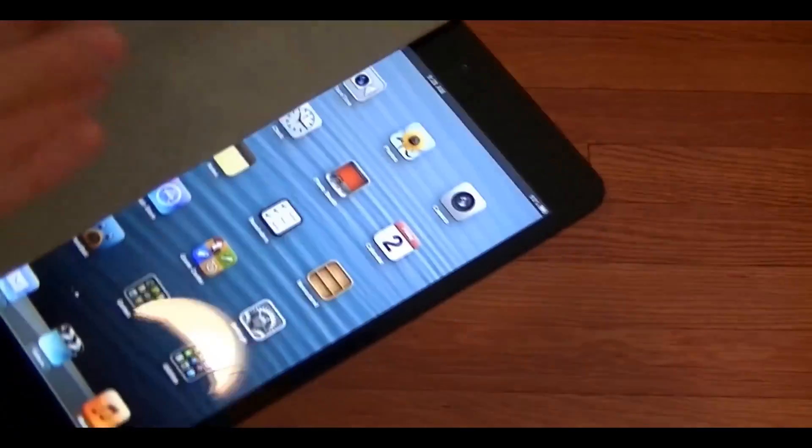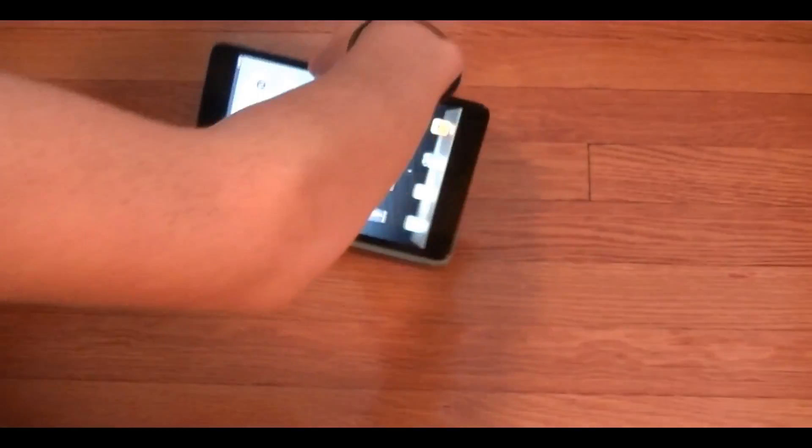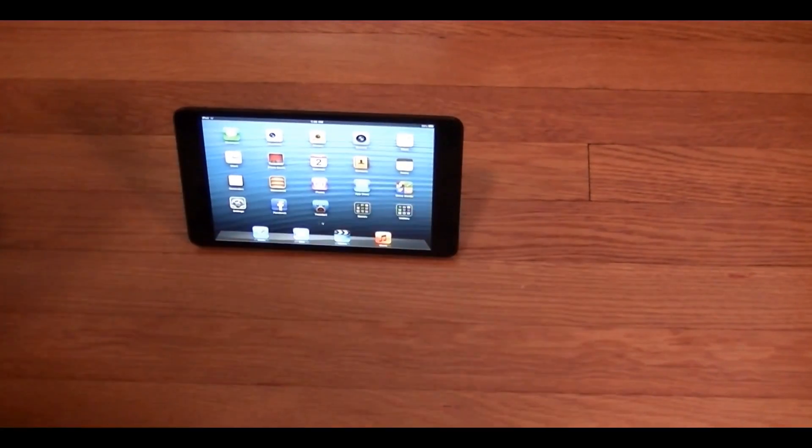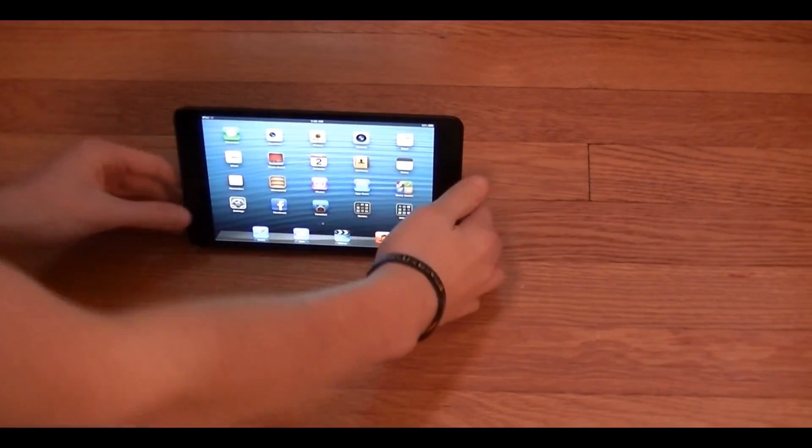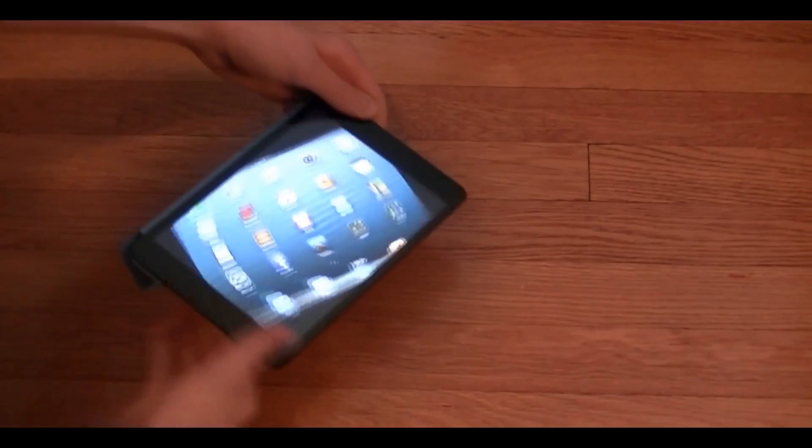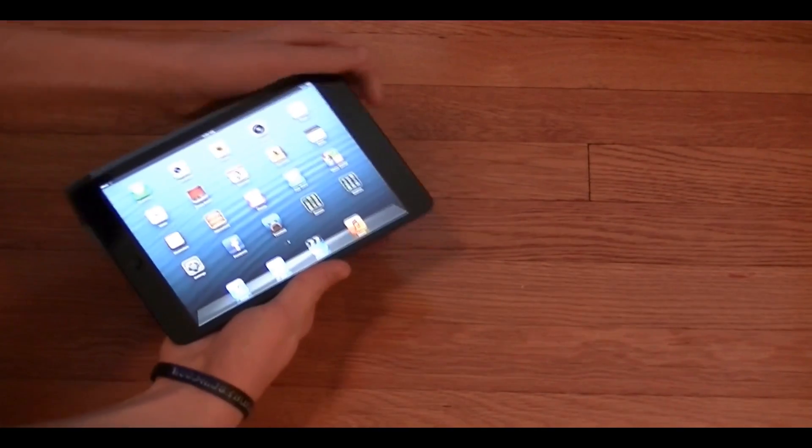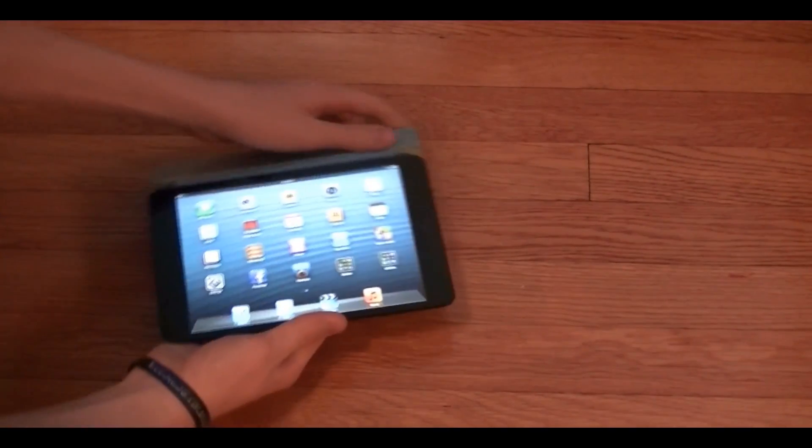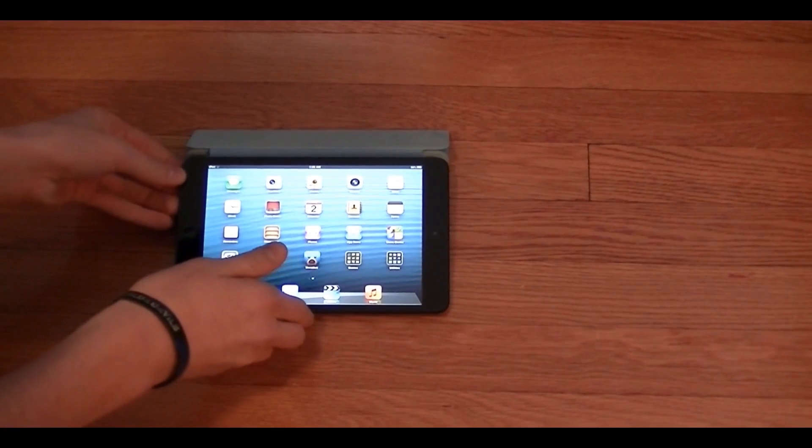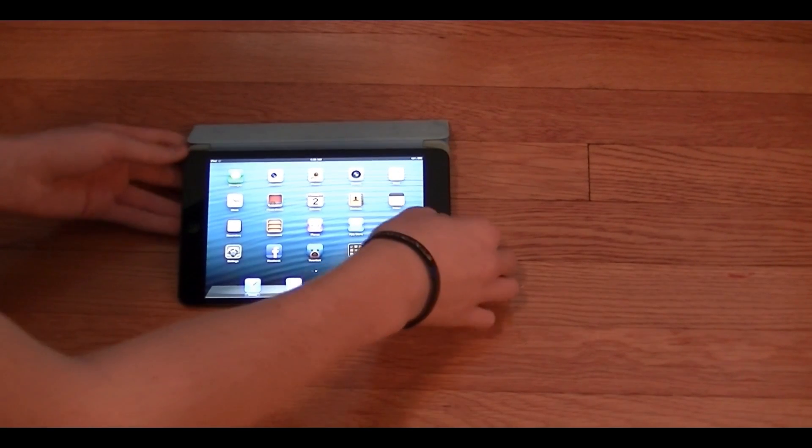So here we'll just unfold it and we can put it into a couple of different viewing angles so I can just stick the magnets onto here. So we can do it kind of like this if I want to watch a movie or type an email or something. And then if I really wanted to type an email the normal easier way I would fold it just like this and it would go down and I'd have it just like that.